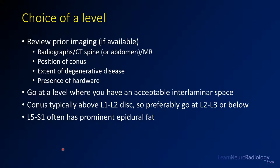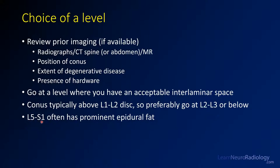It's good to review prior imaging if you have it. A CT or MR can be very helpful — you can see the position of the conus, assess how much degenerative disease is present, and identify any hardware. You want to go through a level where you can see interlaminar space. The conus is almost always above the L1-L2 disc, so you can usually go safely at L2-L3 or below. In patients with severe degenerative disease you can go at L1-L2 if you know the conus is higher. L5-S1 often has prominent epidural fat that can limit access.